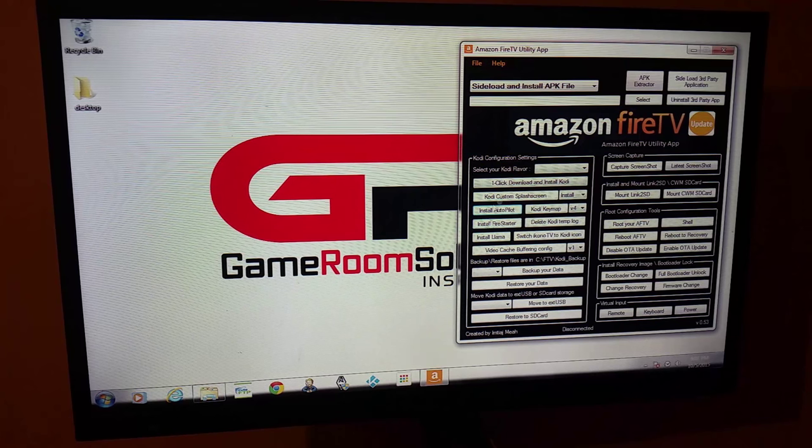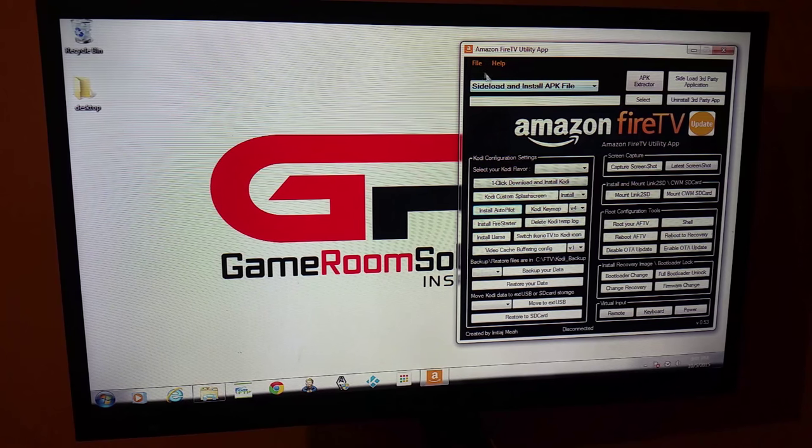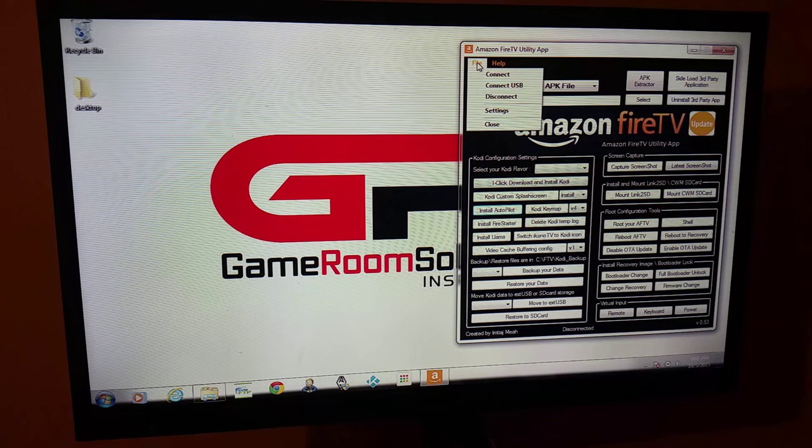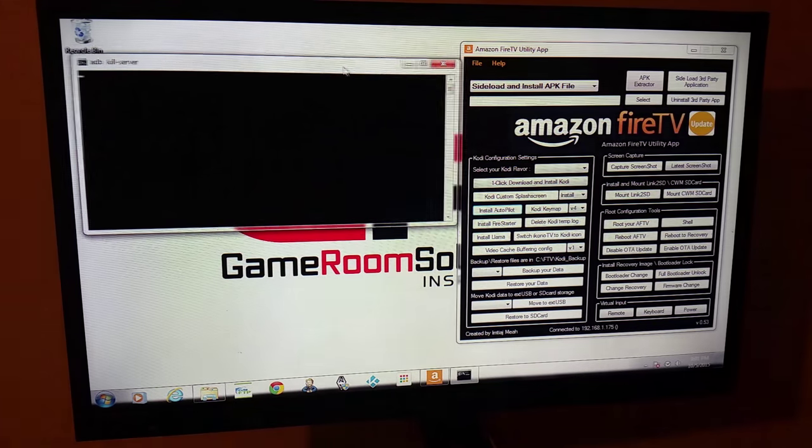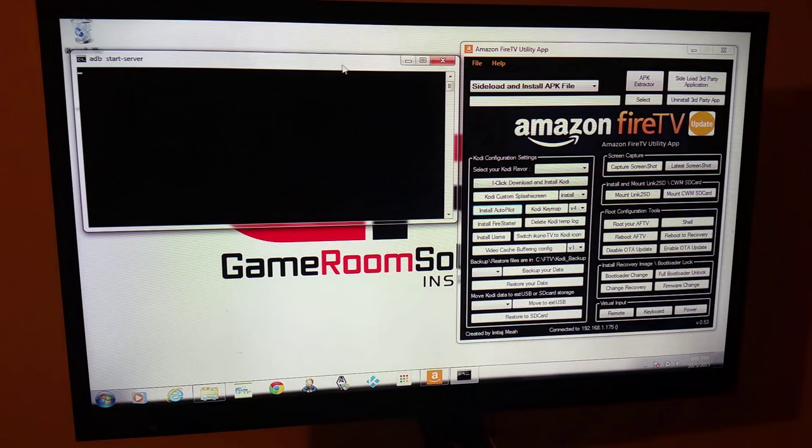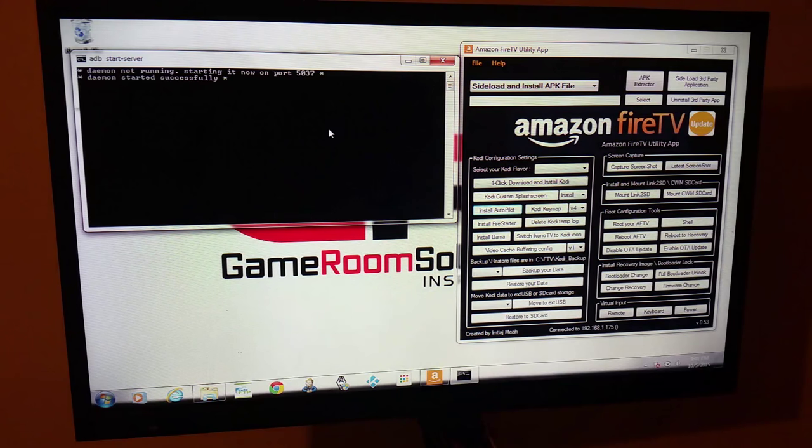Now really important here, don't just start pressing these buttons. You have to go back up and hit File and then Connect for it to actually connect to that Fire TV.